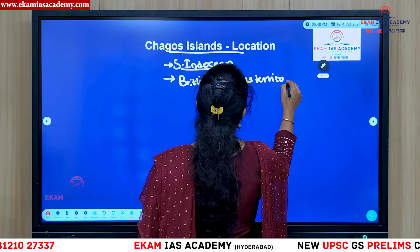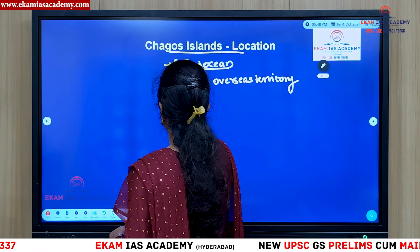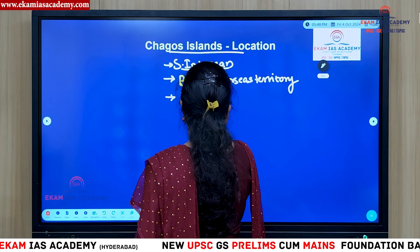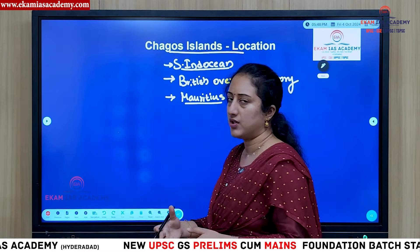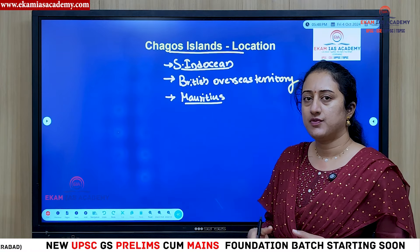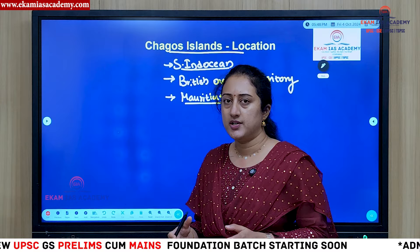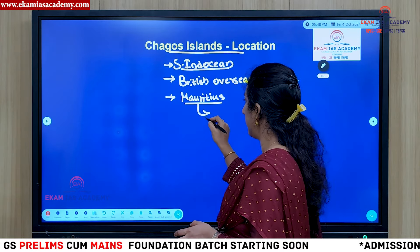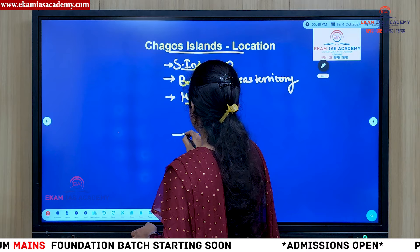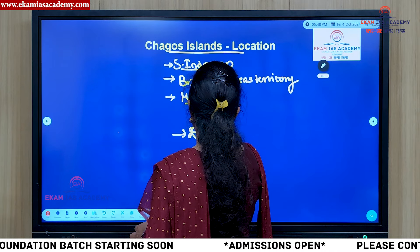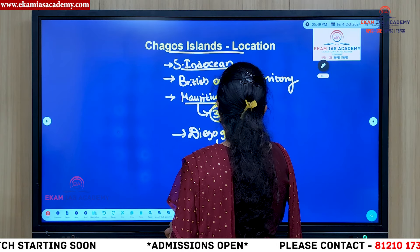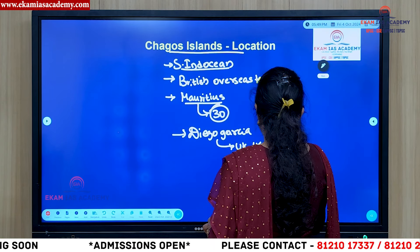Mauritius claims Chagos as part of its archipelago — a chain of volcanic islands. It was formed by a group of almost 60 or so islands, and around 30 of them were inhabited. The largest among these is Diego Garcia, where the UK and US together have established a military base.